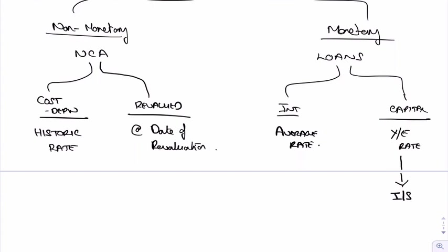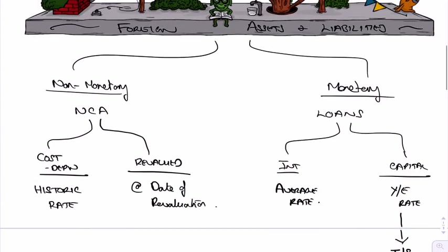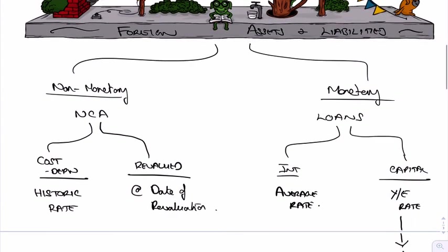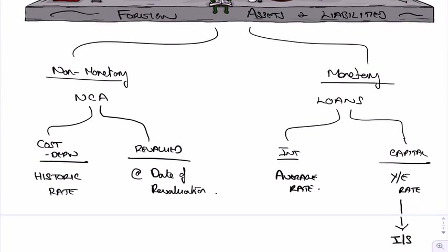That's pretty much it, really, so I don't want to go on too much more about it. Just remember, it's split between non-monetary and monetary ones. It's the monetary ones, because after all this is foreign exchange we're talking about. It's the monetary ones that we do translate.